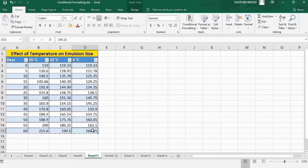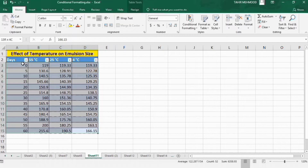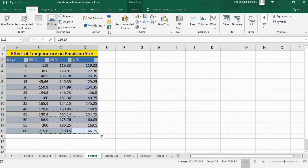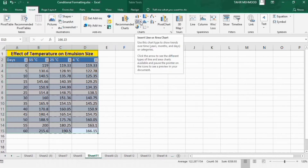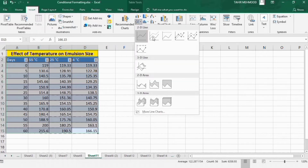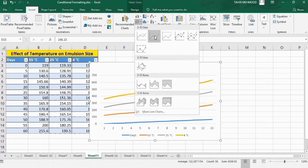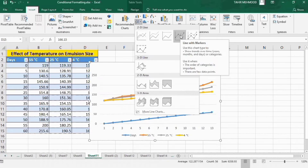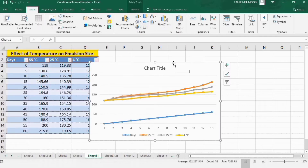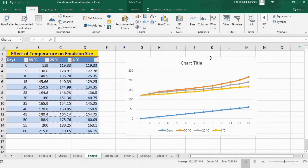Firstly, select this data. Go to the Insert tab and find the line graph option — click on it and select either with marker or without marker. I will choose a line graph with marker, so I will select that option. Now place it here.